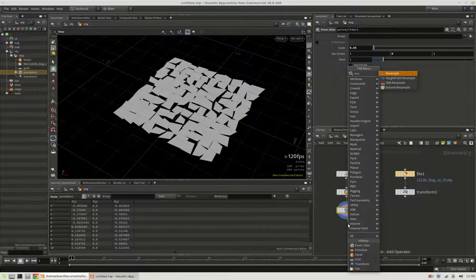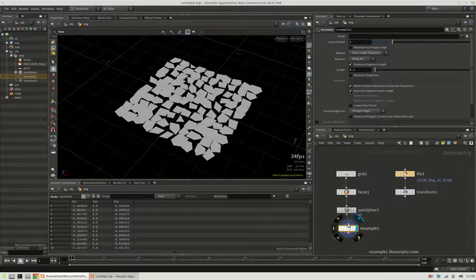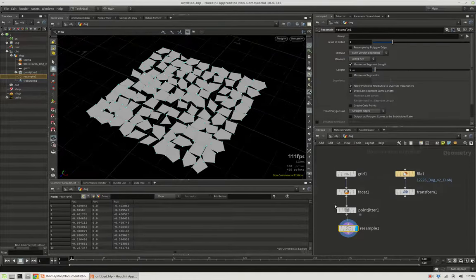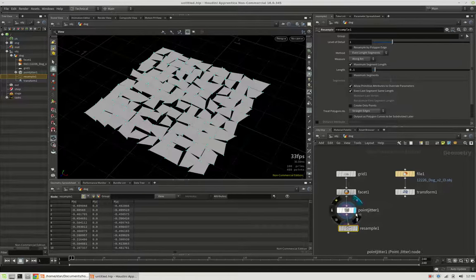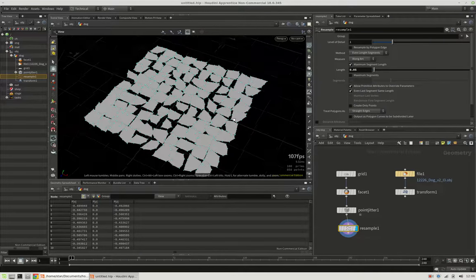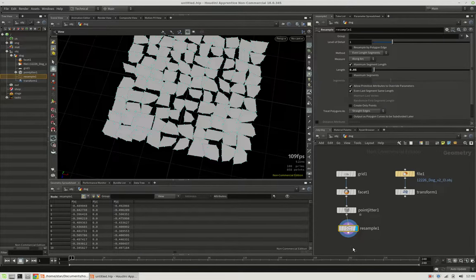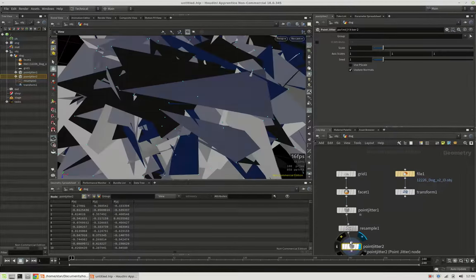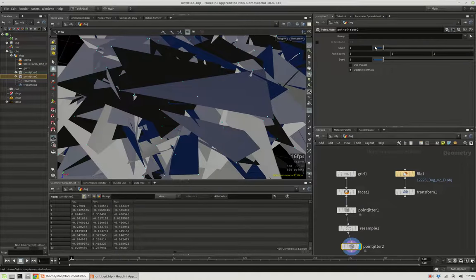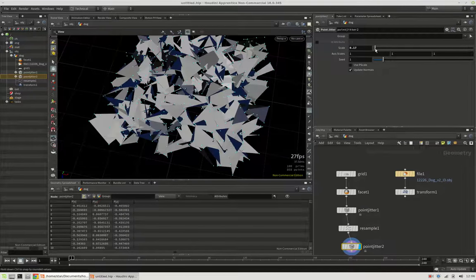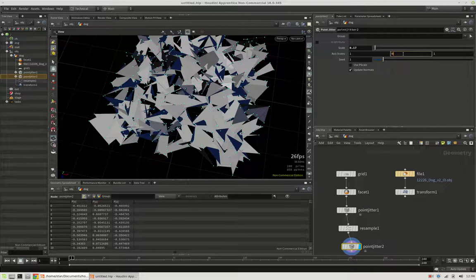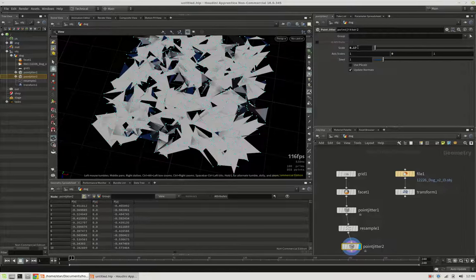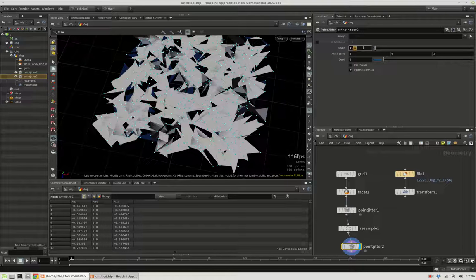Next we can resample it to give a bit more detail. You will see we get additional points, especially when we shorten the length. Now another jitter node can make this shape even crazier. This time we should choose a rather small scale and make sure it remains flat.